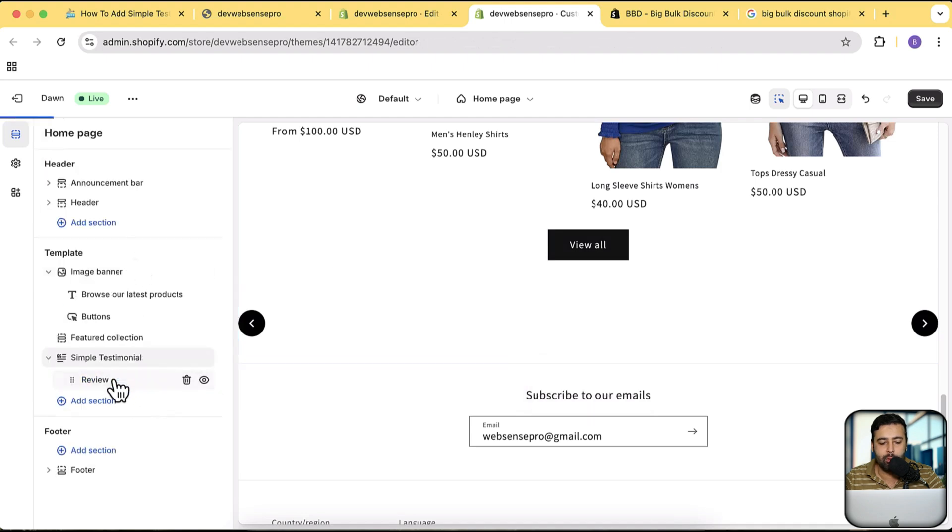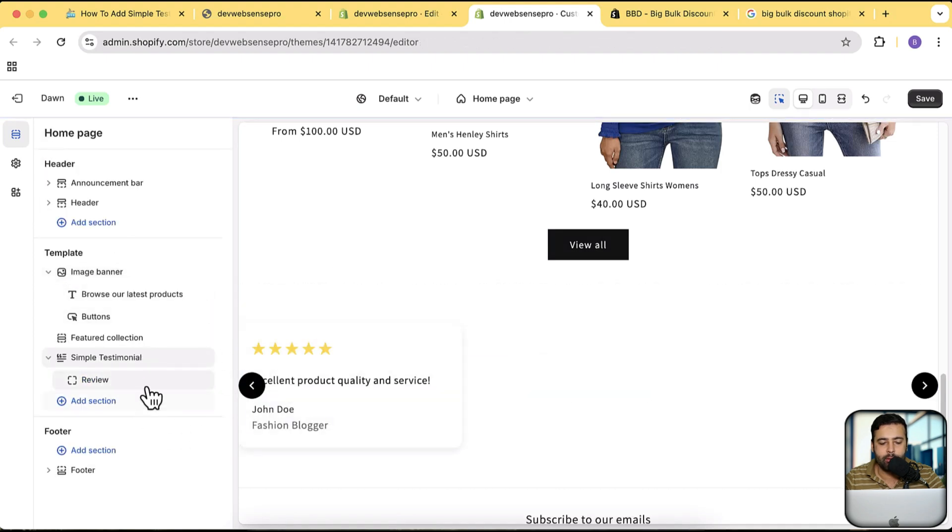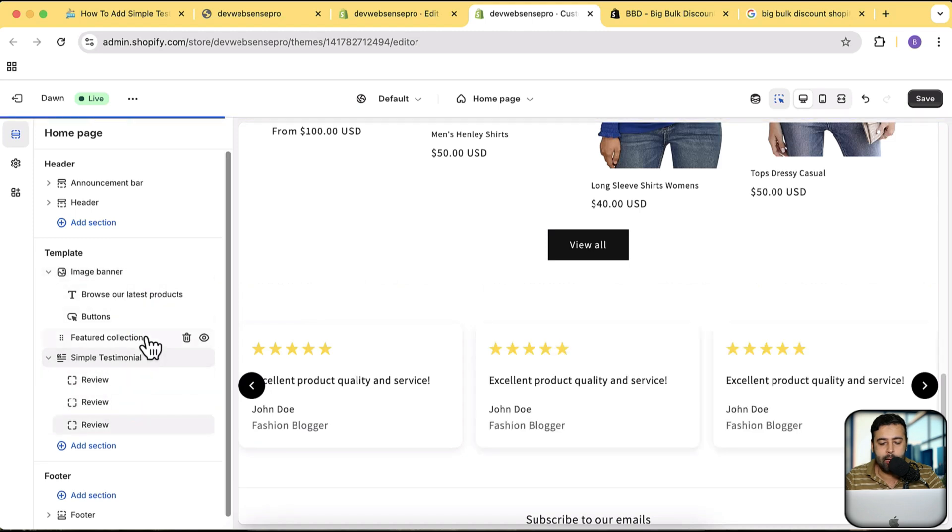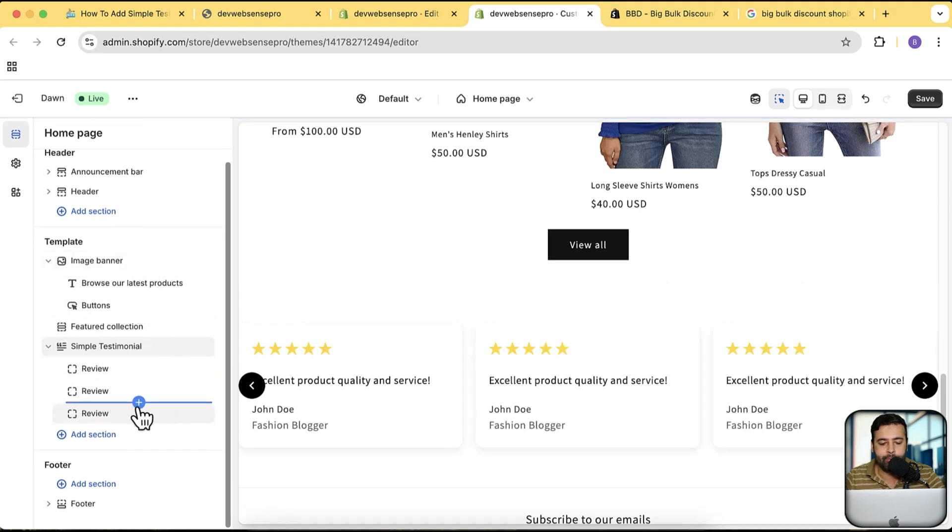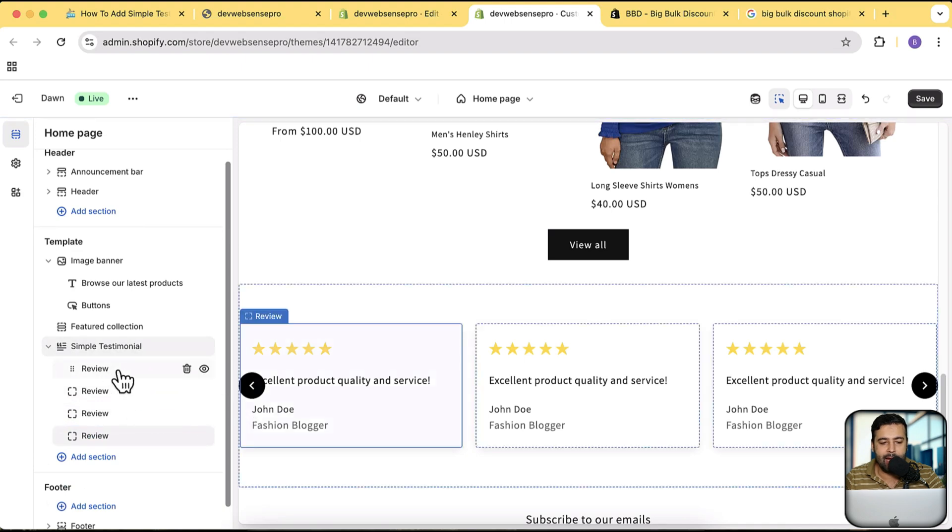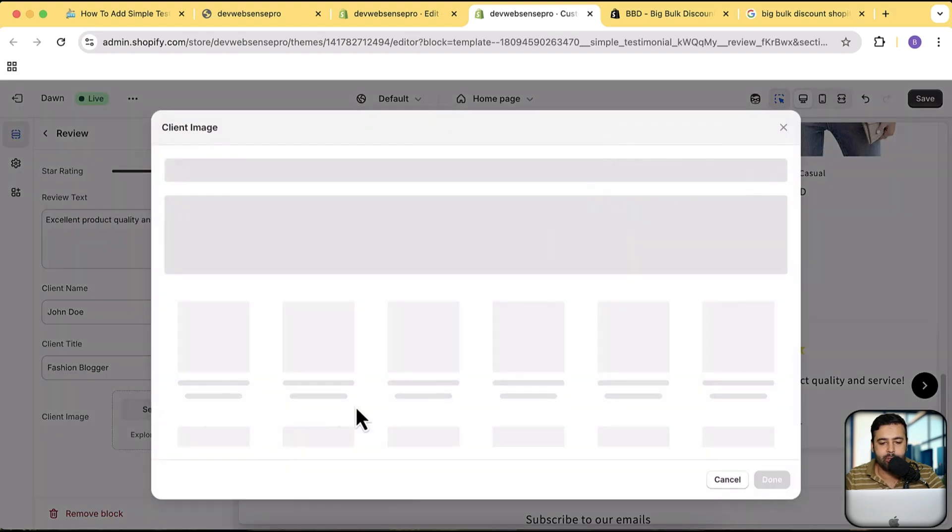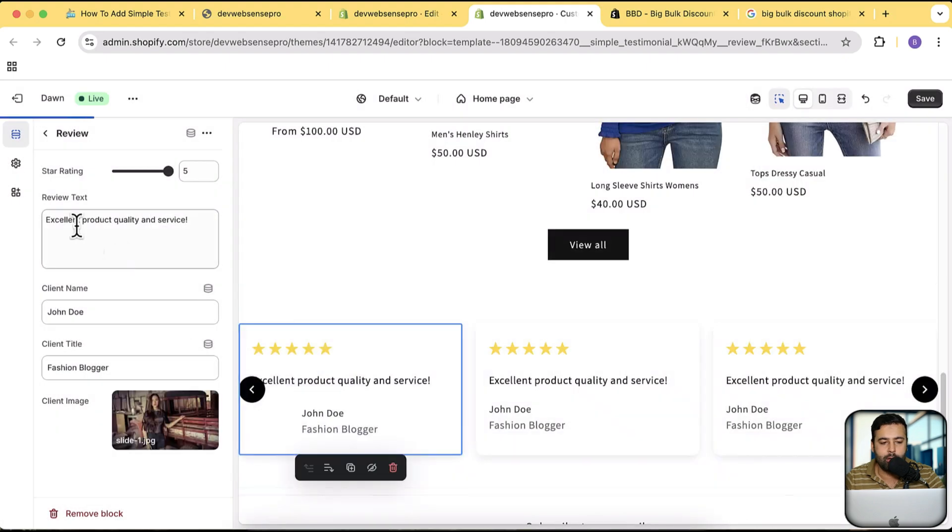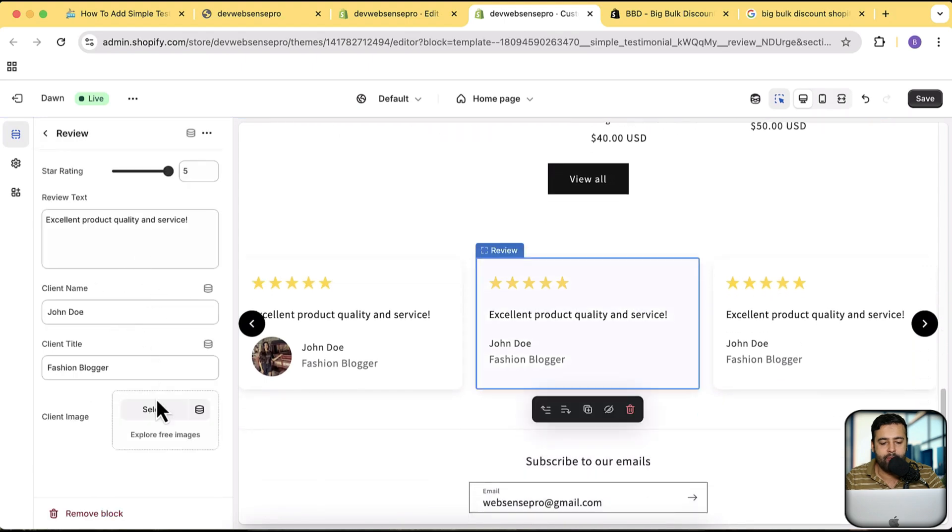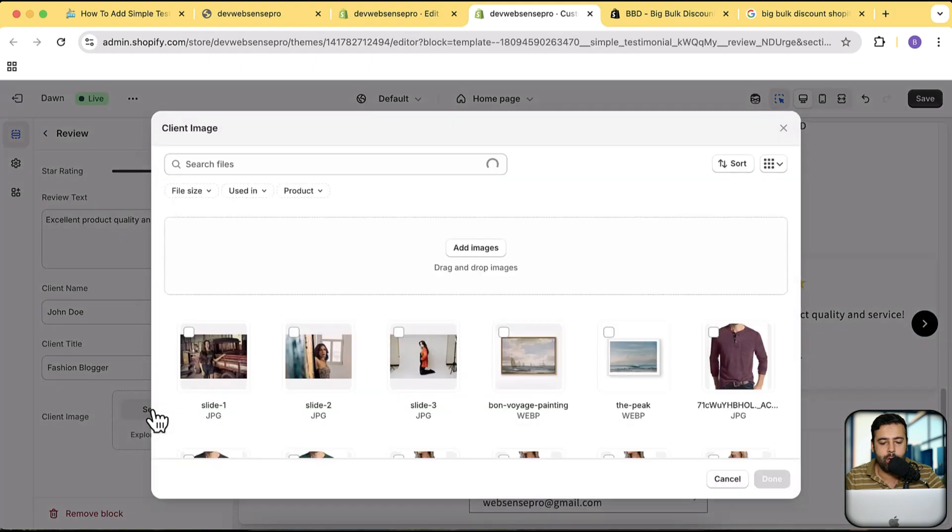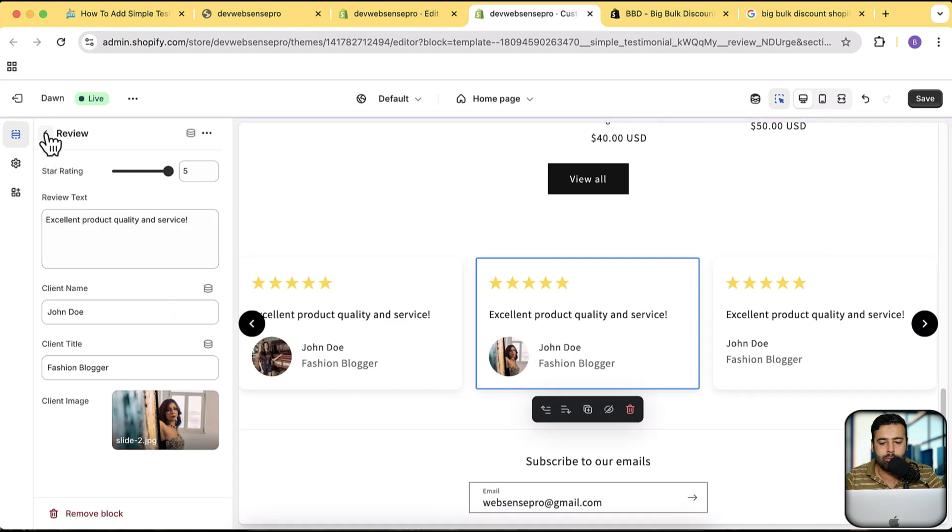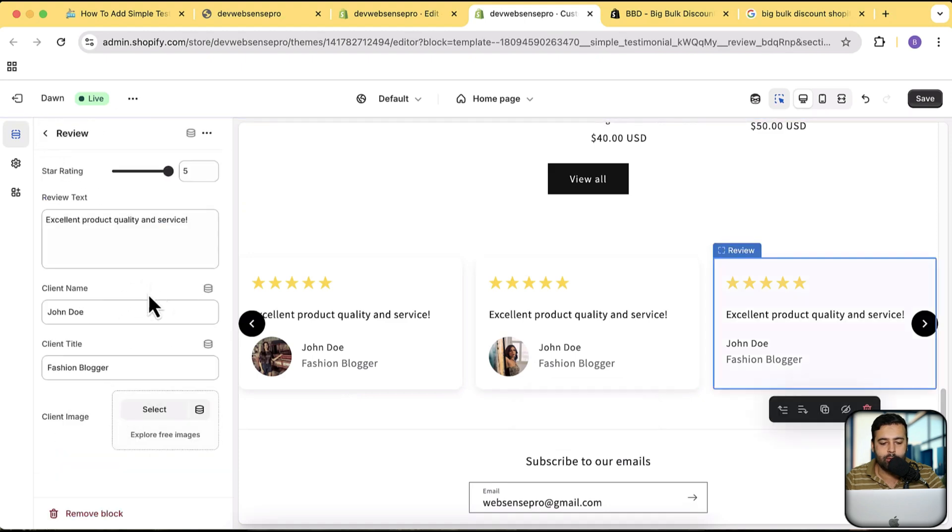Currently we don't have any testimonials. I'm going to create some testimonials. Click on our review. Here's the one. Let's create more, add, add, add. And let's add in the picture. I'm just going to use any of the picture from my store. Similarly do that for the second one and for the third one.